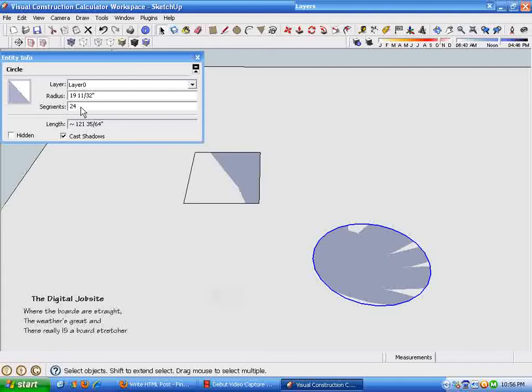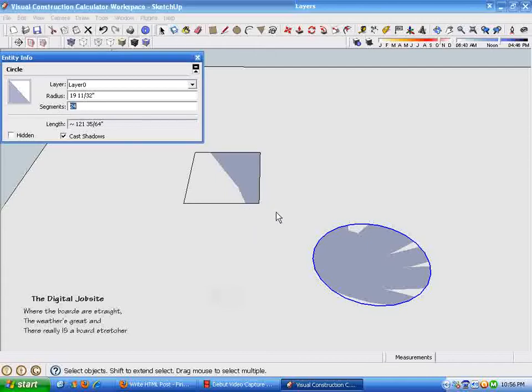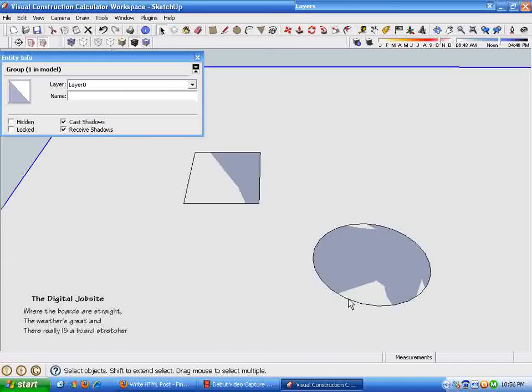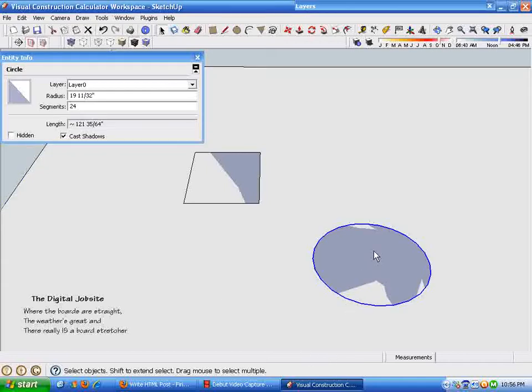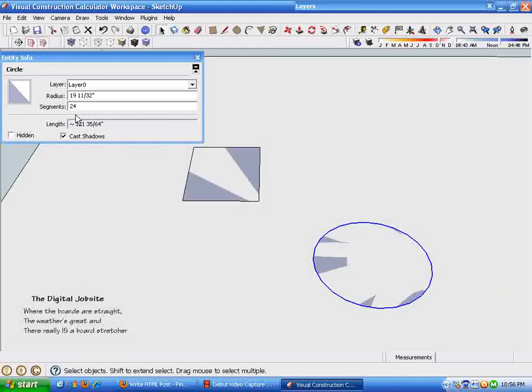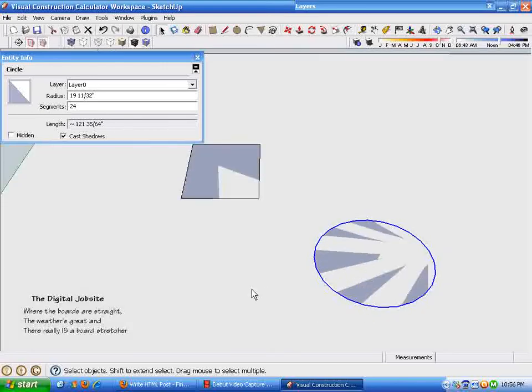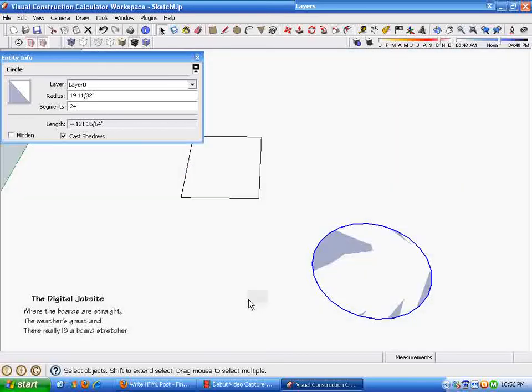And the more accurate I need that circumference, the more segments I can put in the circle. So let's just go ninety-six segments for the circle. You can see that you can make a smoother circle, but it still gives you the circumference of it.